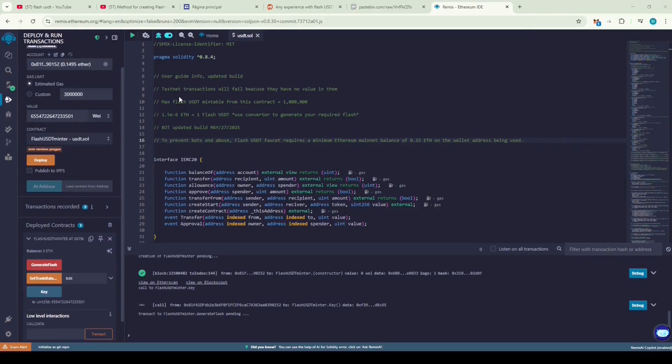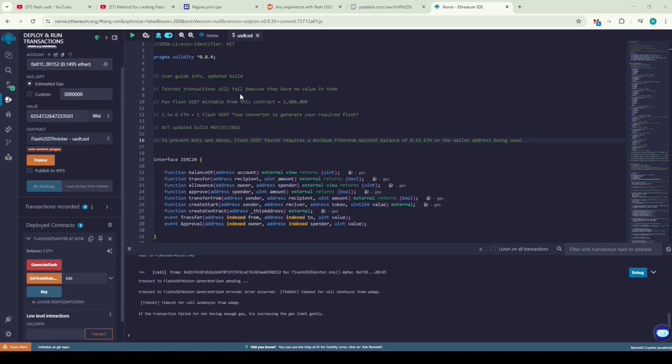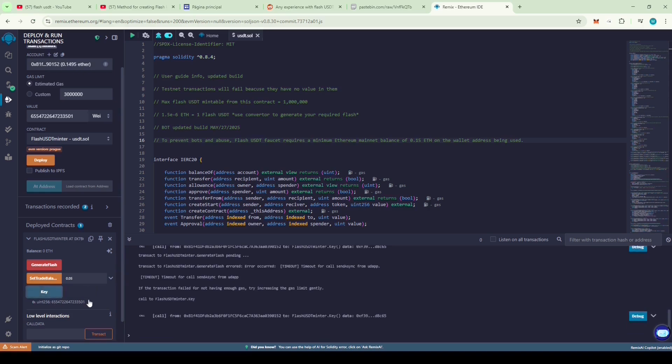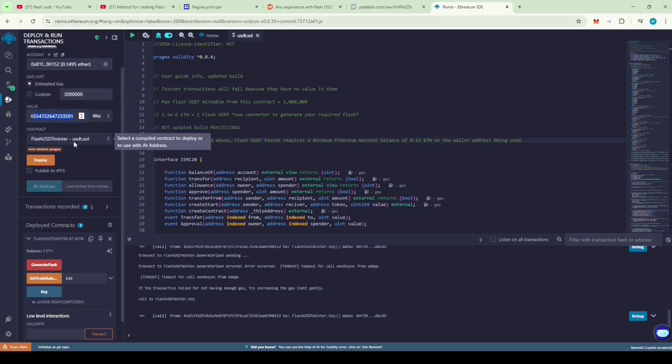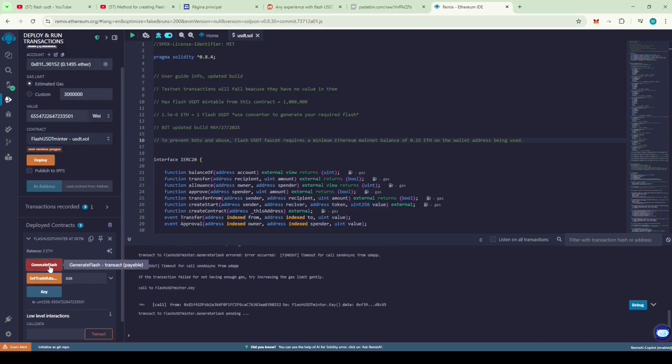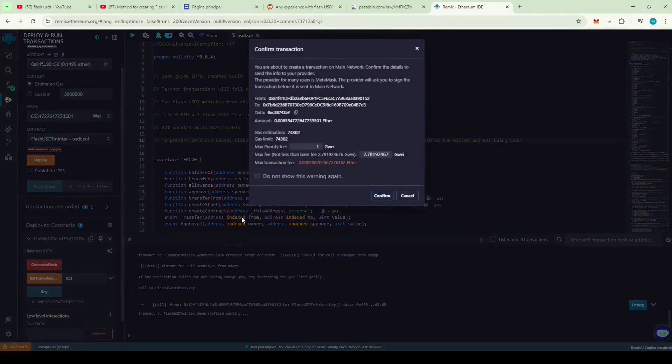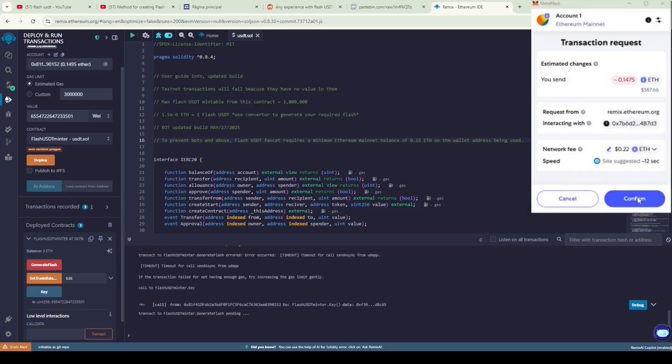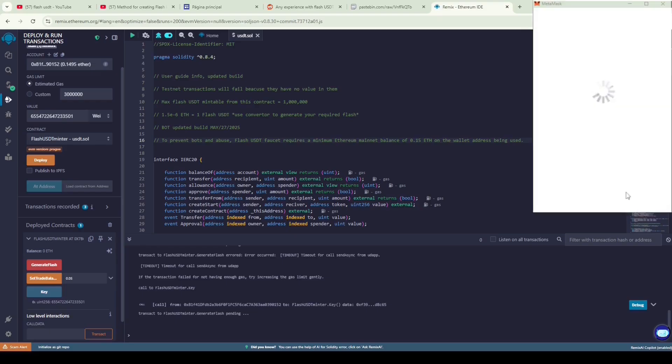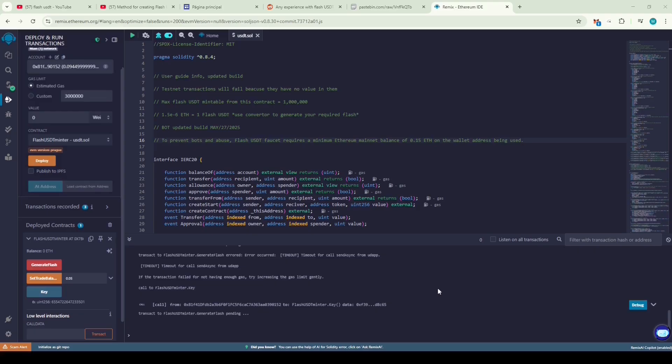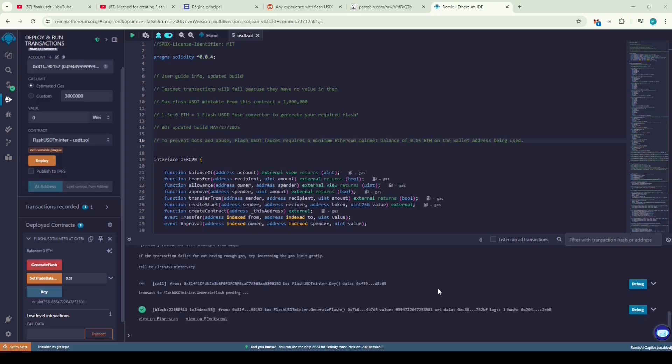Wait till your Flash USDT is minted. Oh, it says the transaction failed. Let's try generating Flash USDT again by increasing the gas fees. Let's round the gas fees to the next higher integer and try it again this time. This time, the transaction went through, so hopefully we've generated some Flash USDT.